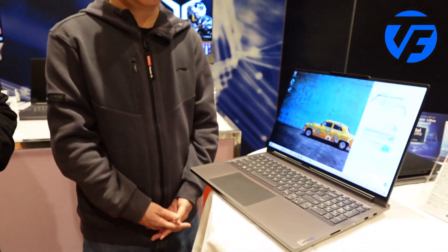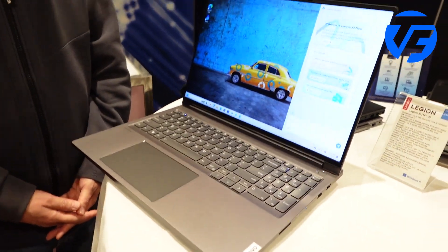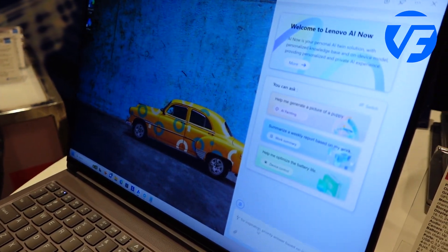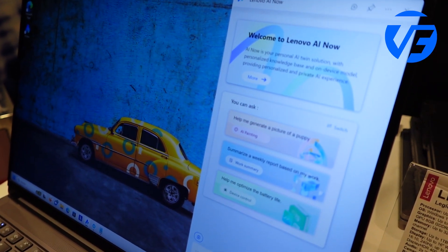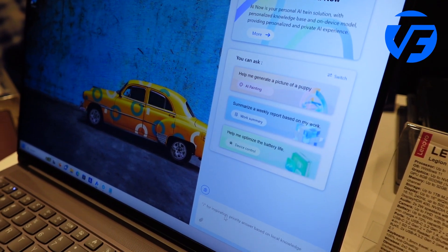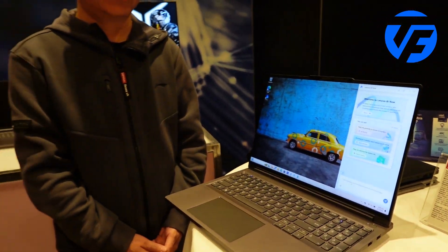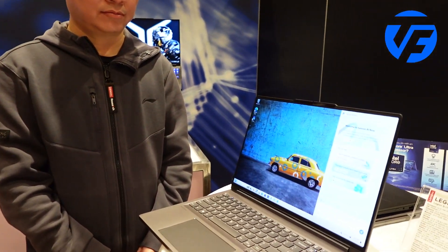Today we are introduced to the Lenovo AI Now solution. It's an AI solution for personalized productivity to boost daily work efficiency. This solution is mainly running locally, leveraging a local knowledge base and local LLM.